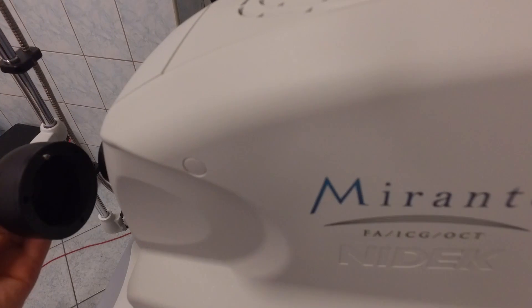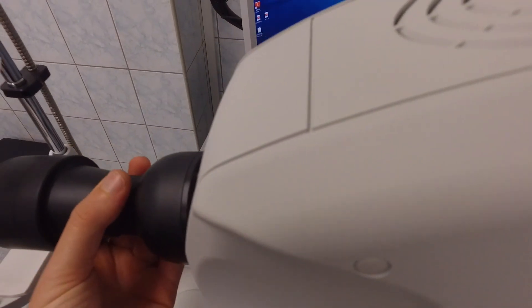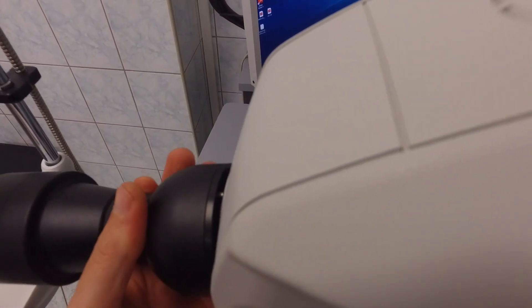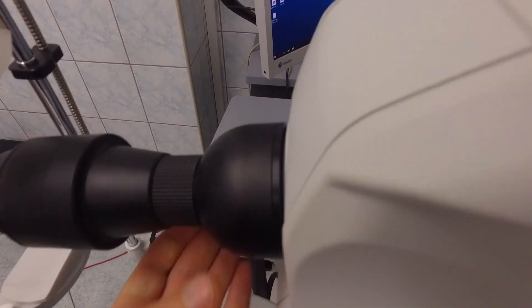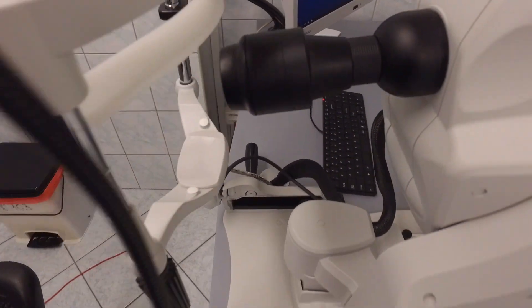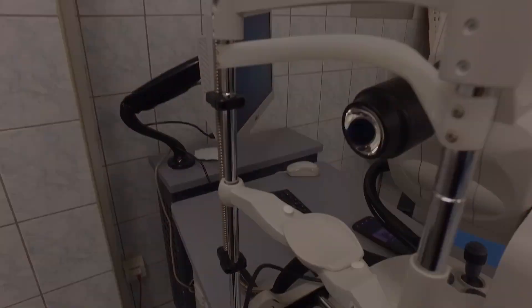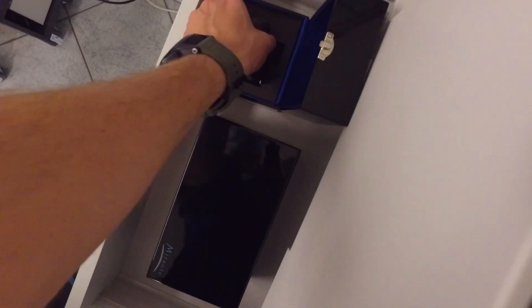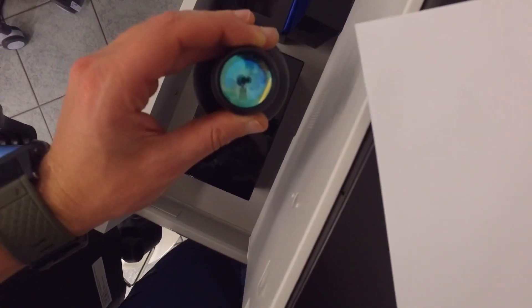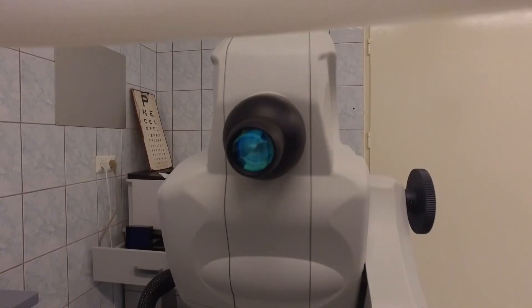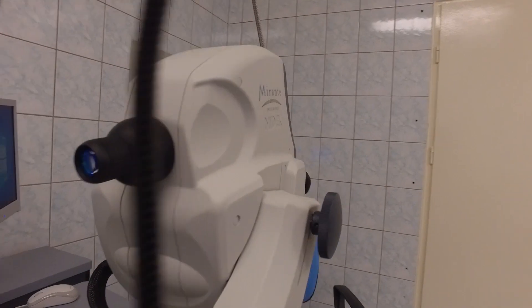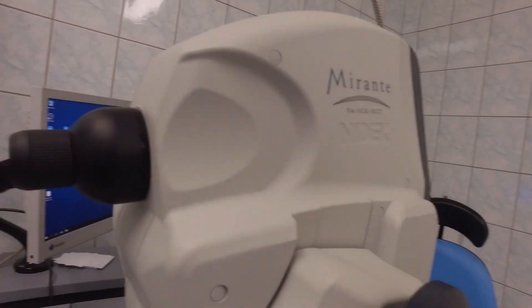There are also two additional add-on lenses. This is the ultra-wide field lens. They all attach to the device using a magnet and there is also a smaller lens used for the anterior segment imaging and it looks like this.